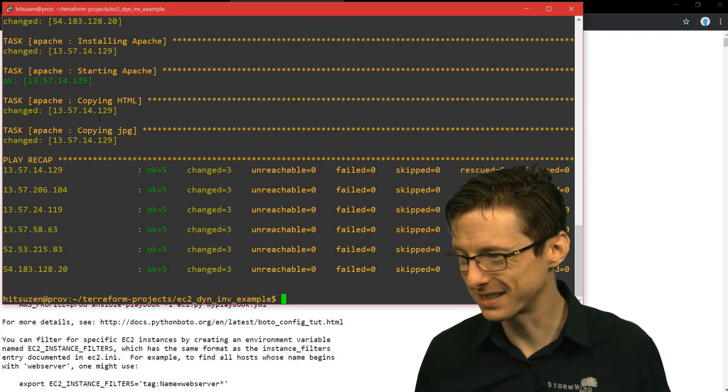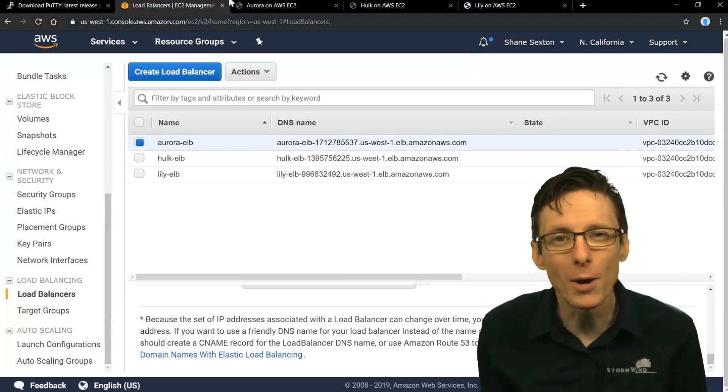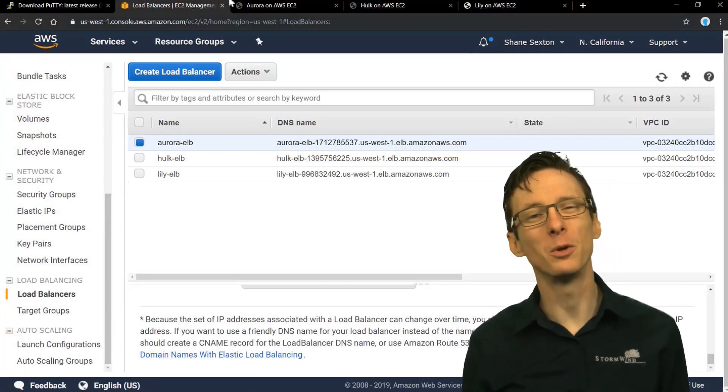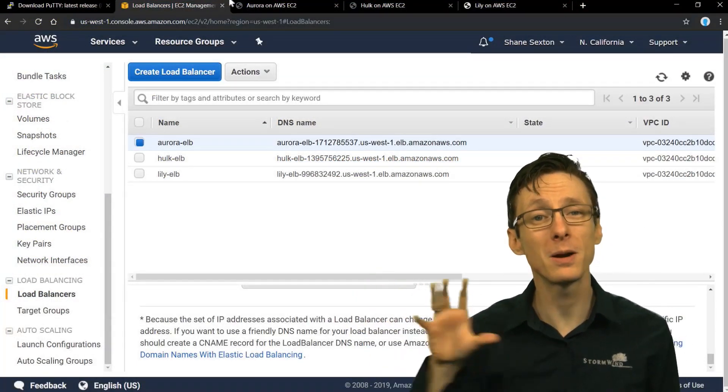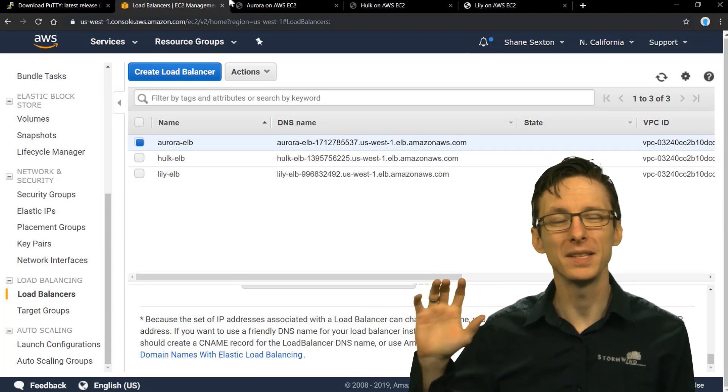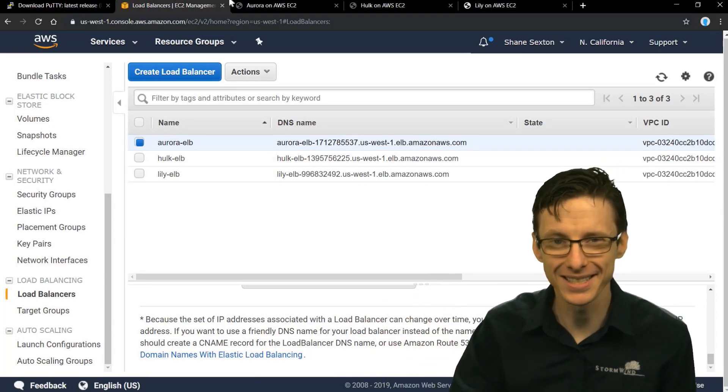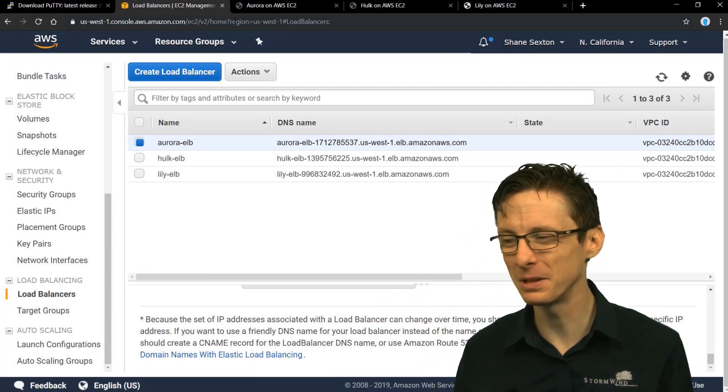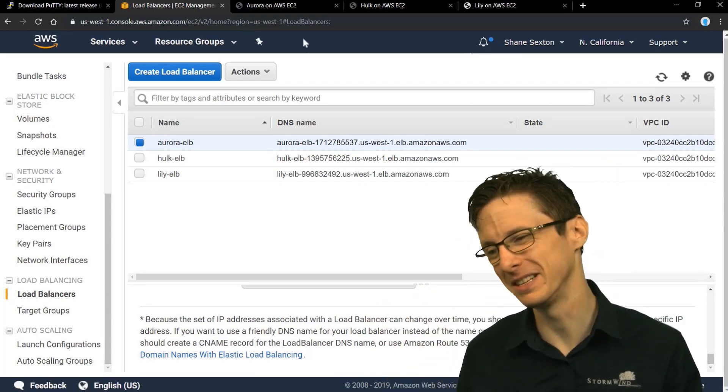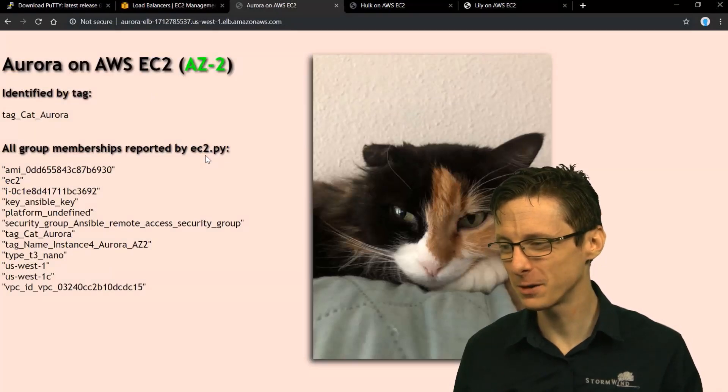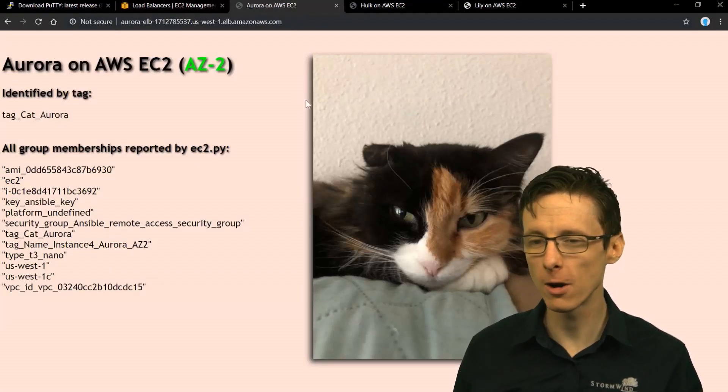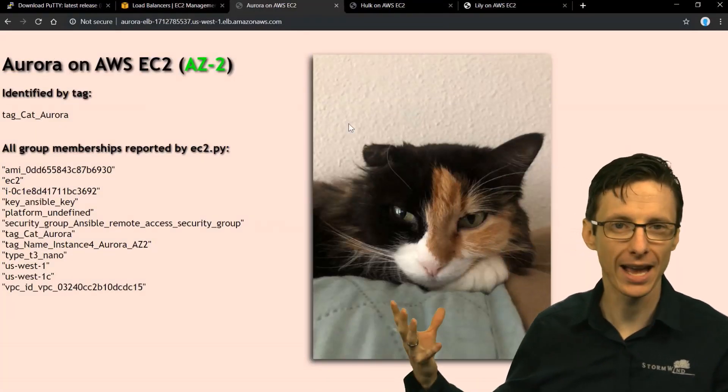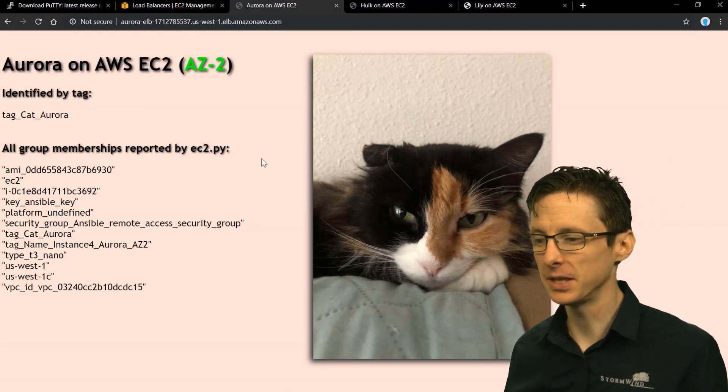So let's see what this looks like. So after a brief wait, those elastic load balancers came up, and now we've got three pairs of servers, one associated with each of my cats. So let's take a look at what the end result is here. So this is the first set of servers. We've got Aurora - this is my cat Aurora - on EC2.